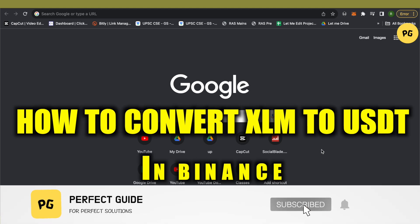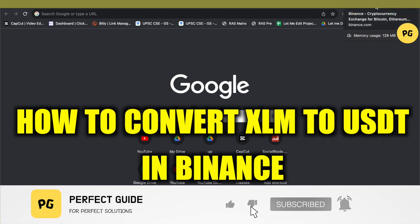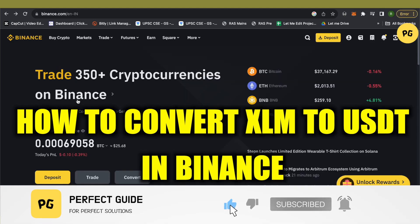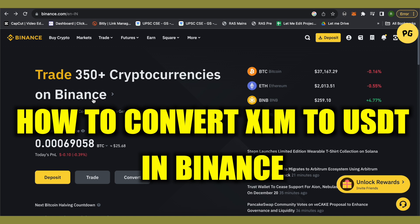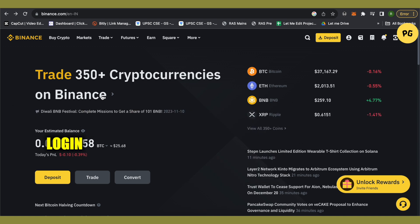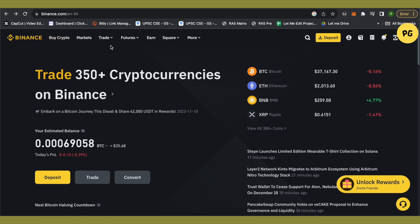How to convert XLM to USDT on Binance. Hello everyone, welcome to our channel and let's see how we can do it. So the easiest way is that you open up your Binance account. After that, go to the option of trades.